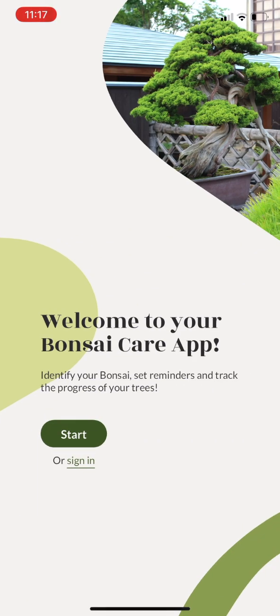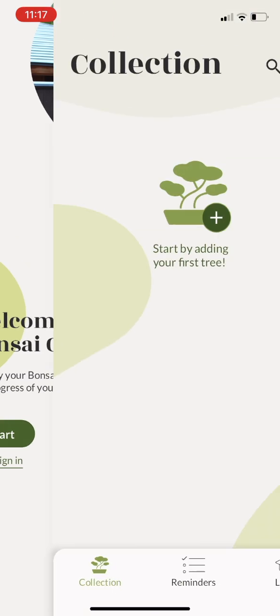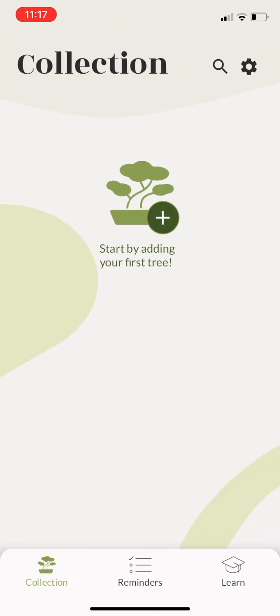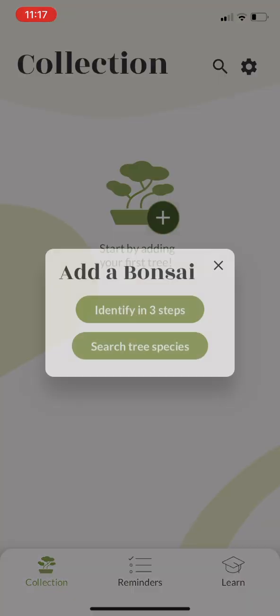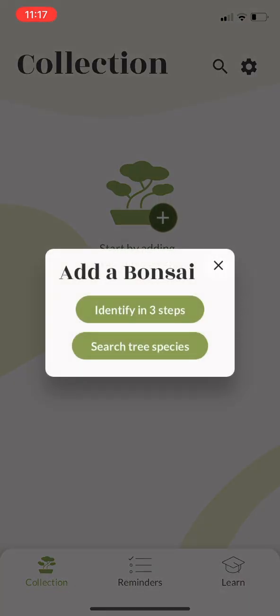Open the app and start by adding your first tree. You can either identify it, or if you know the tree species, simply search in the list.